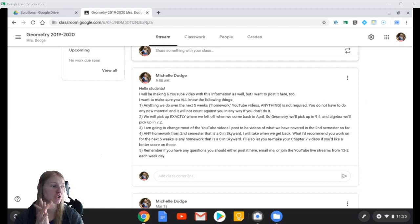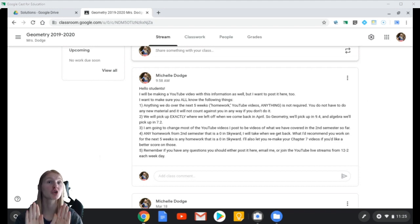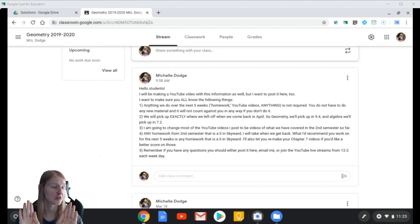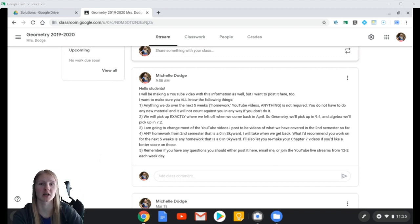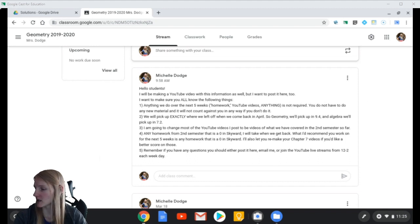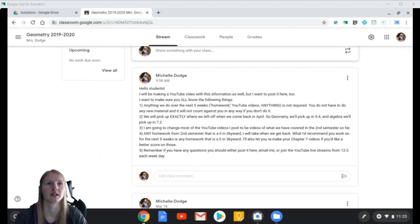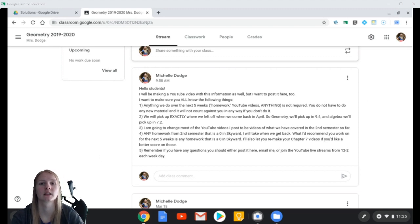I've already started posting homework solutions. They are not all there, so don't expect all of them to be there magically. It takes me time to do math as well. Focus on your missing assignments.